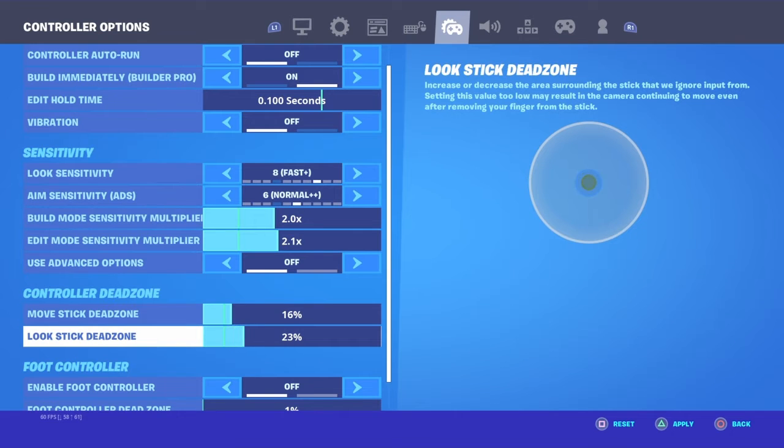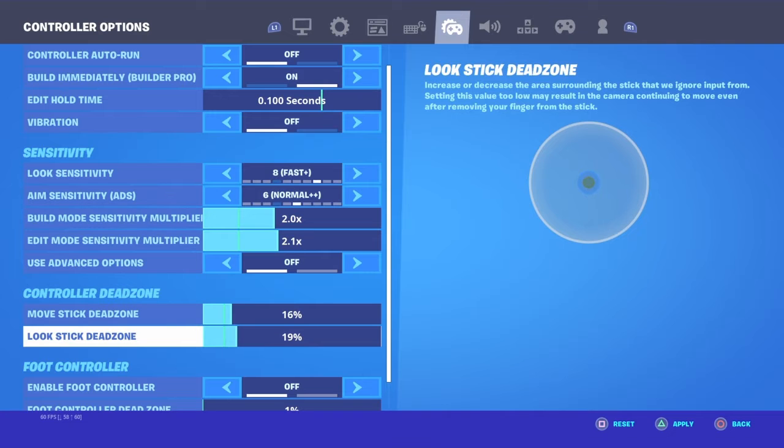That yellow thing is at your control, but the blue thing is where it ignores input from.